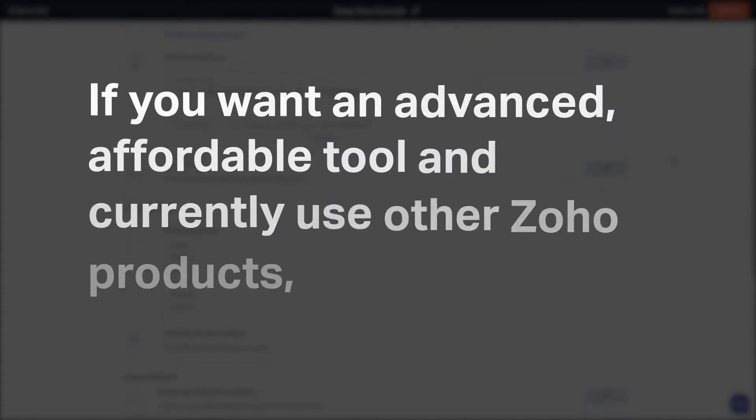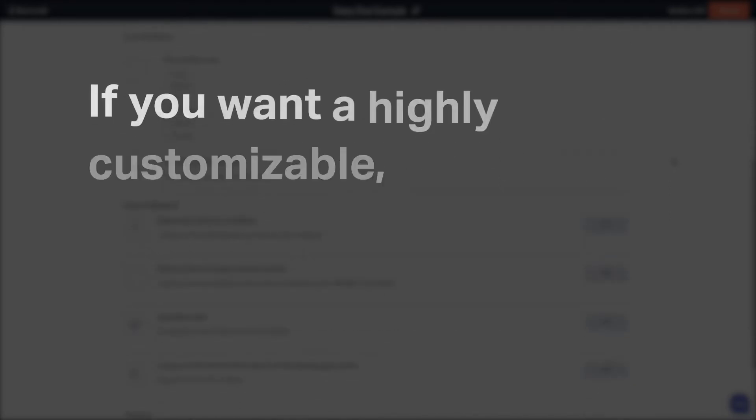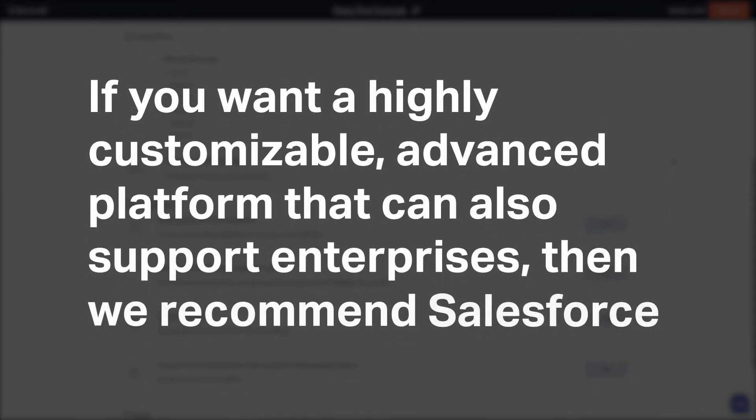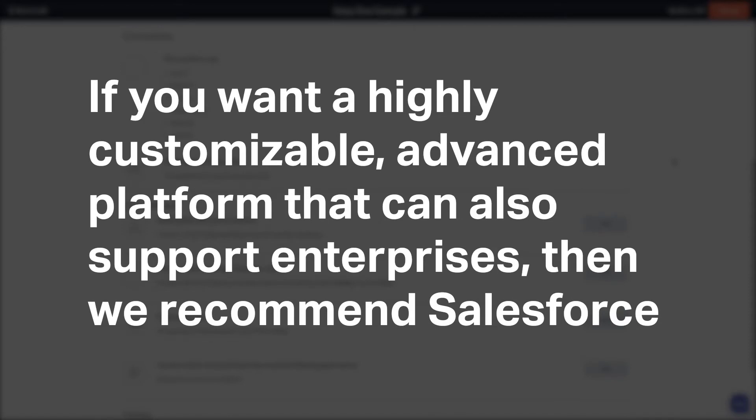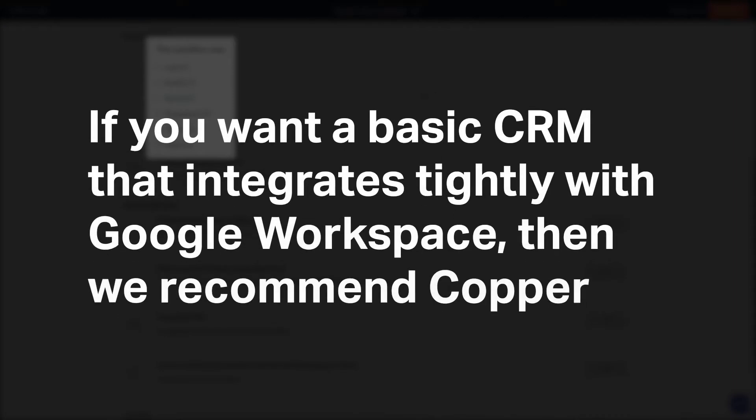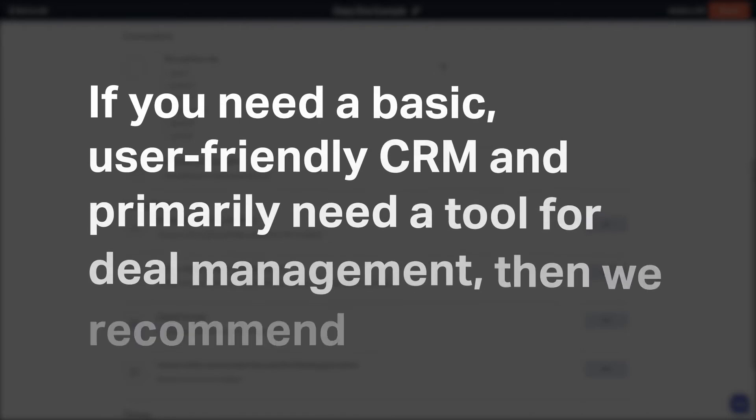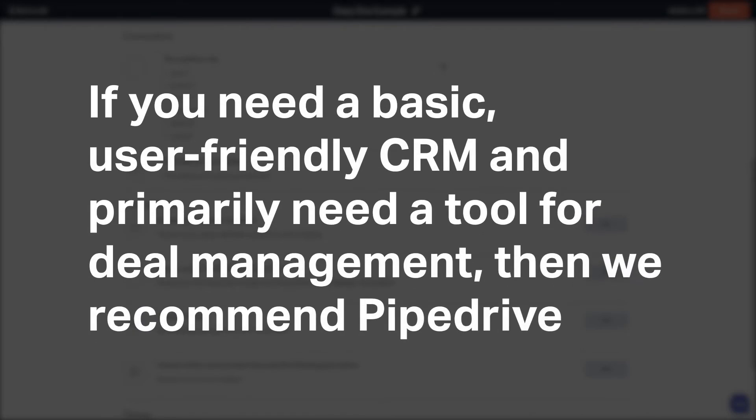If you want an advanced, affordable tool and currently use other Zoho products, then we recommend Zoho CRM. If you want a highly customizable, advanced platform that can also support enterprises, then we recommend Salesforce. If you want a basic CRM that integrates tightly with Google Workplace, then we recommend Copper. If you need a basic, user-friendly CRM and primarily need a tool for deal management, then we recommend Pipedrive.